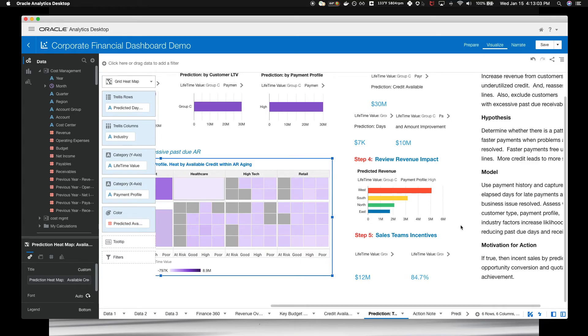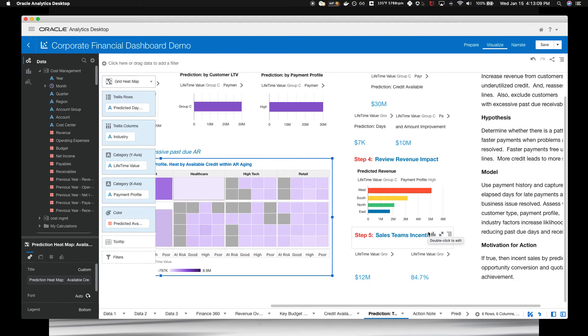Lastly, you connected the projected sales data into its positive quota impact. Because you know that nothing motivates a sales force like achieving their quota.